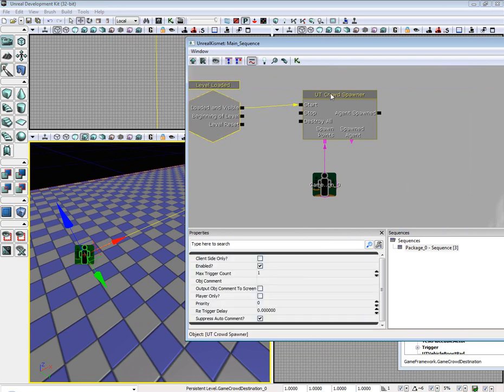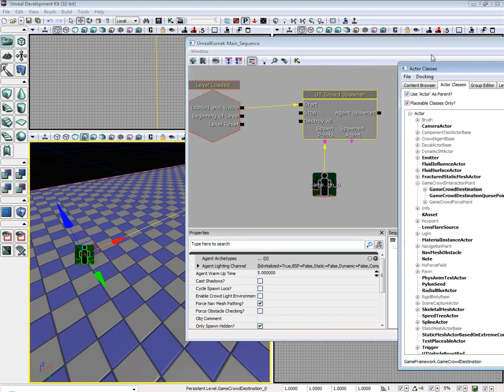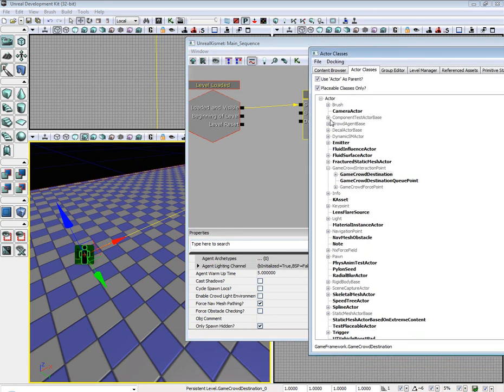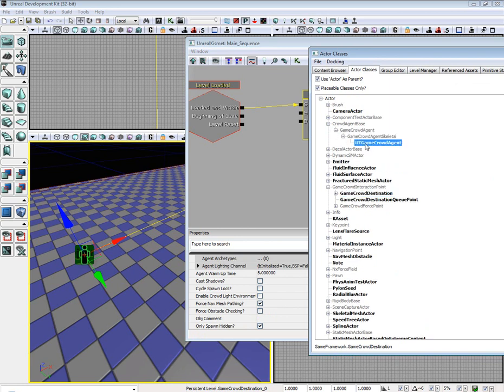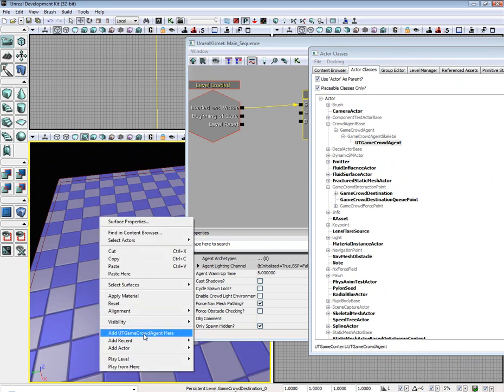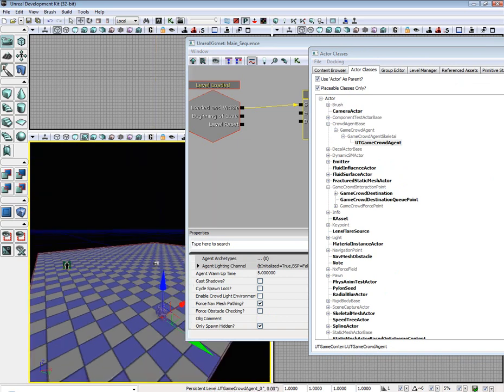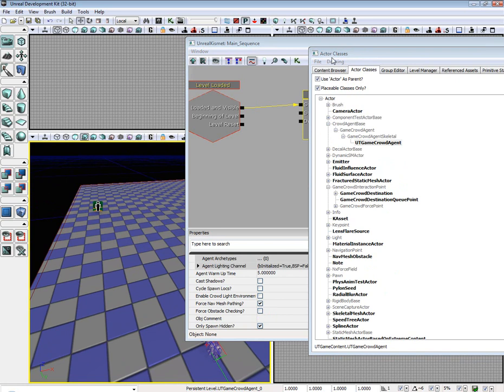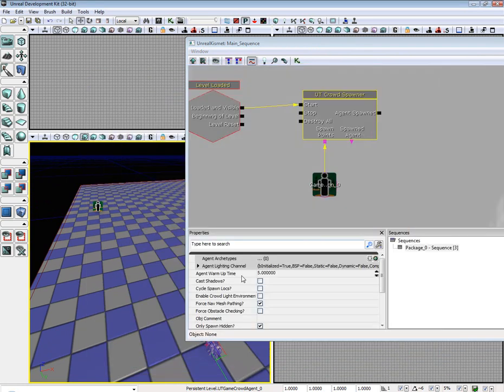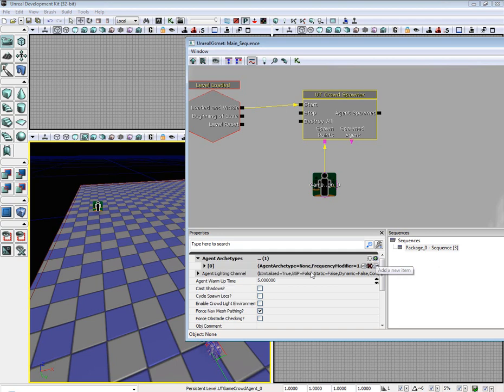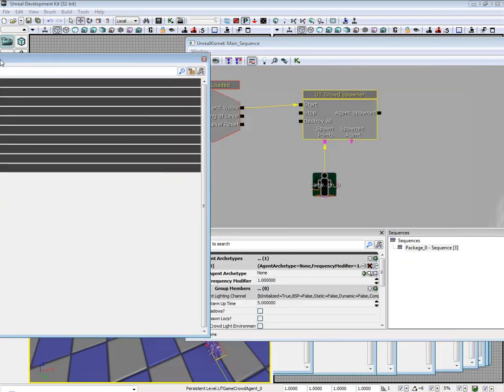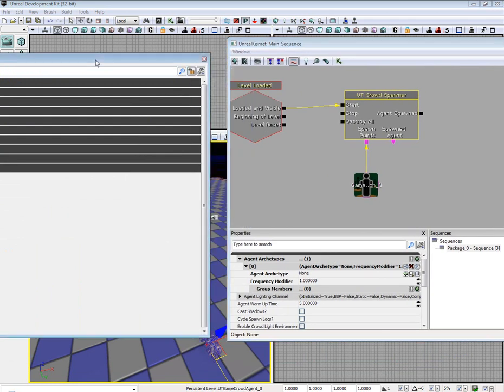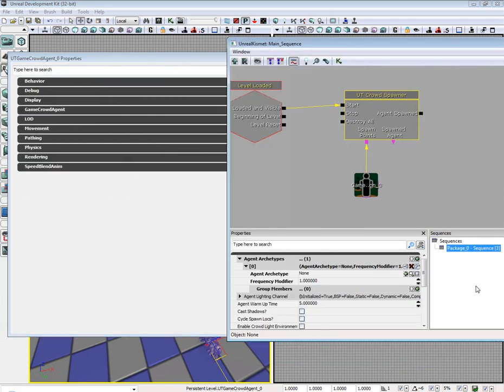We're almost done. Next thing we need to do is we need to add a UT game crowd Agent. Place it anywhere you want. Now we see agent archetypes. Add new item. Type in the name of our UT game agent spawner. In this case it is UT game crowd agent underscore zero.